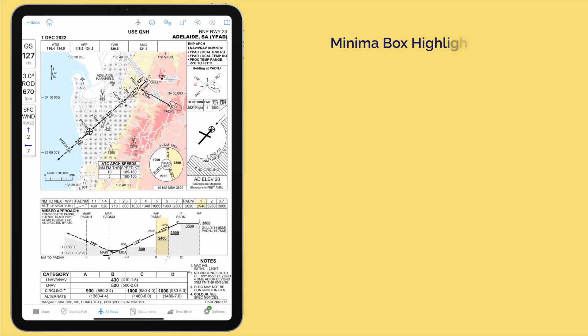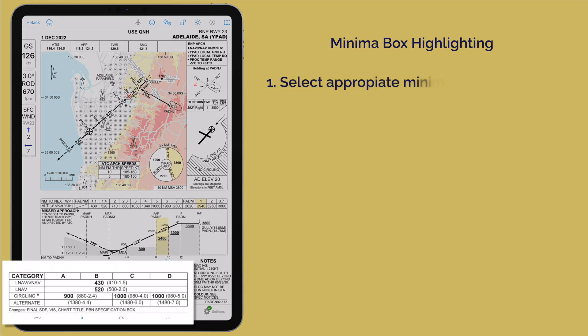And lastly, the relevant minima can be manually selected by the pilot, further reducing workload.